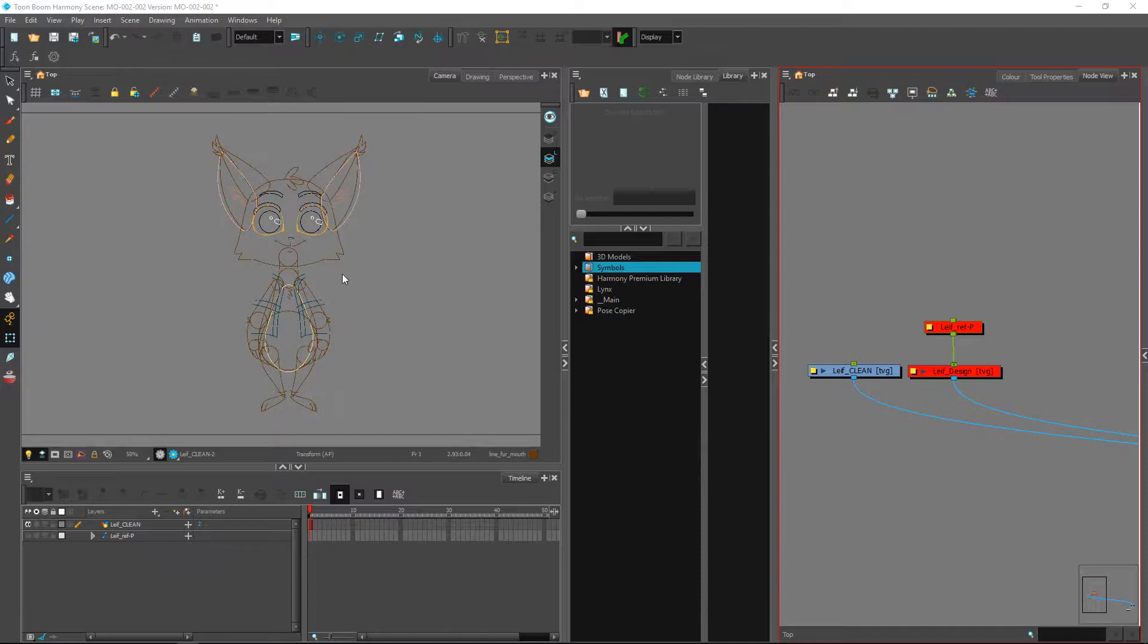Since this is a step that we've already done multiple times, notably inside of the Rigging 1 and Rigging 2 tutorials, we'll go a little bit faster over these next few steps.